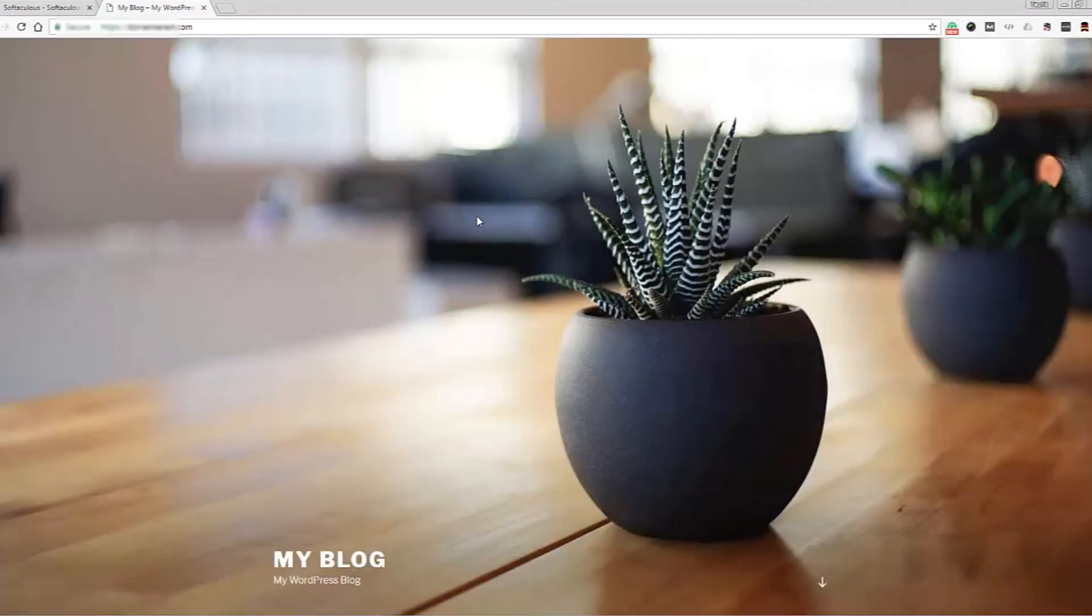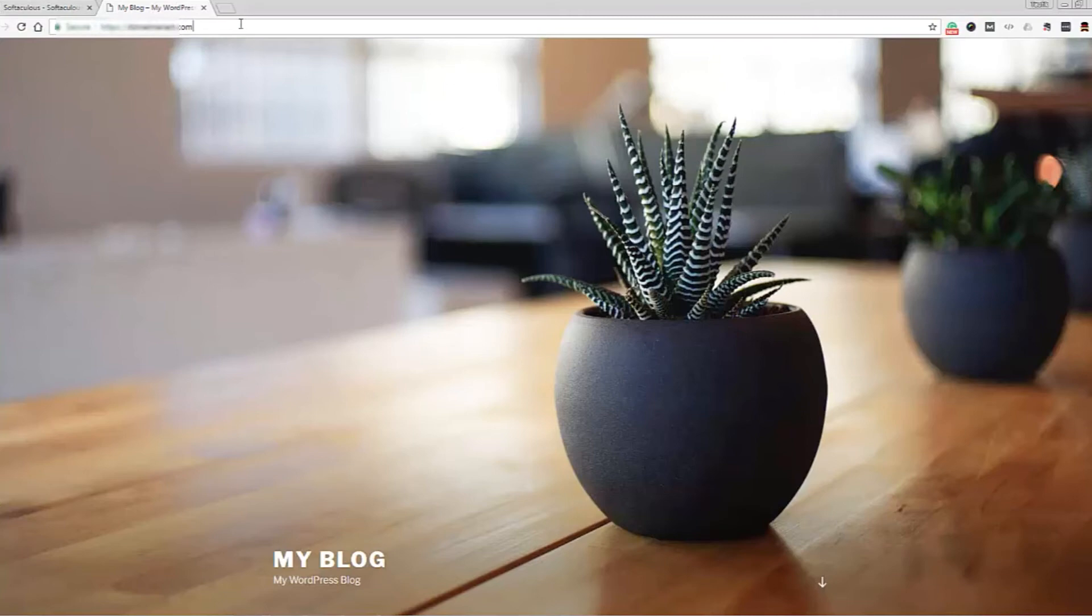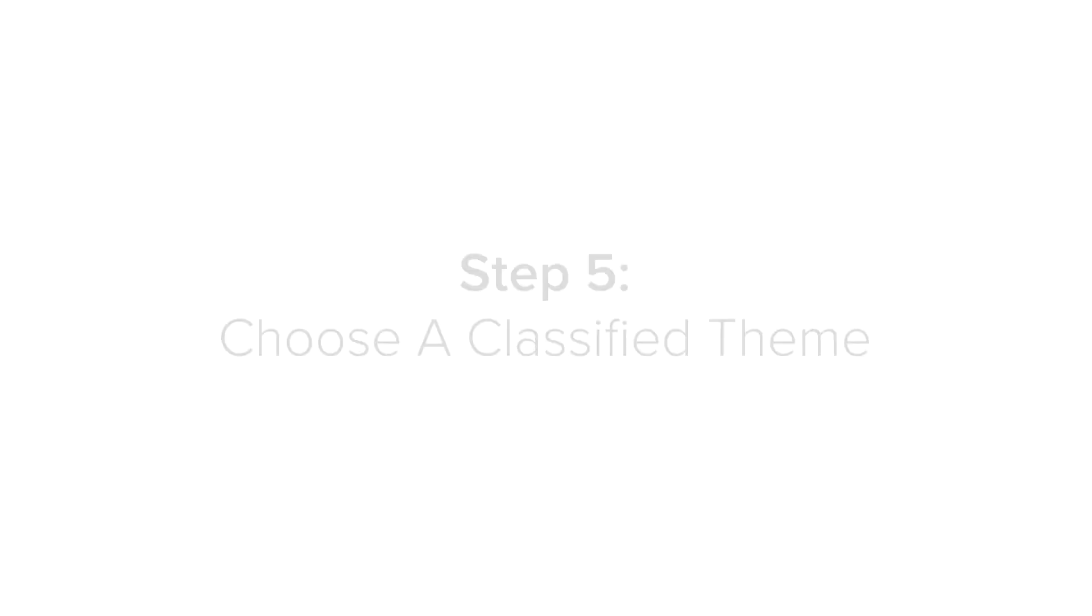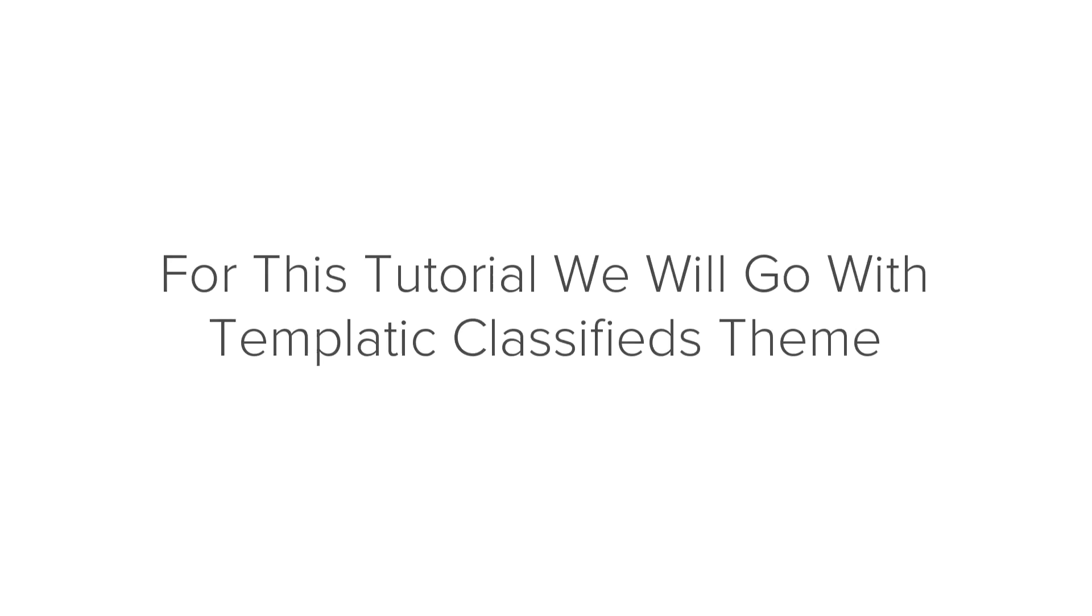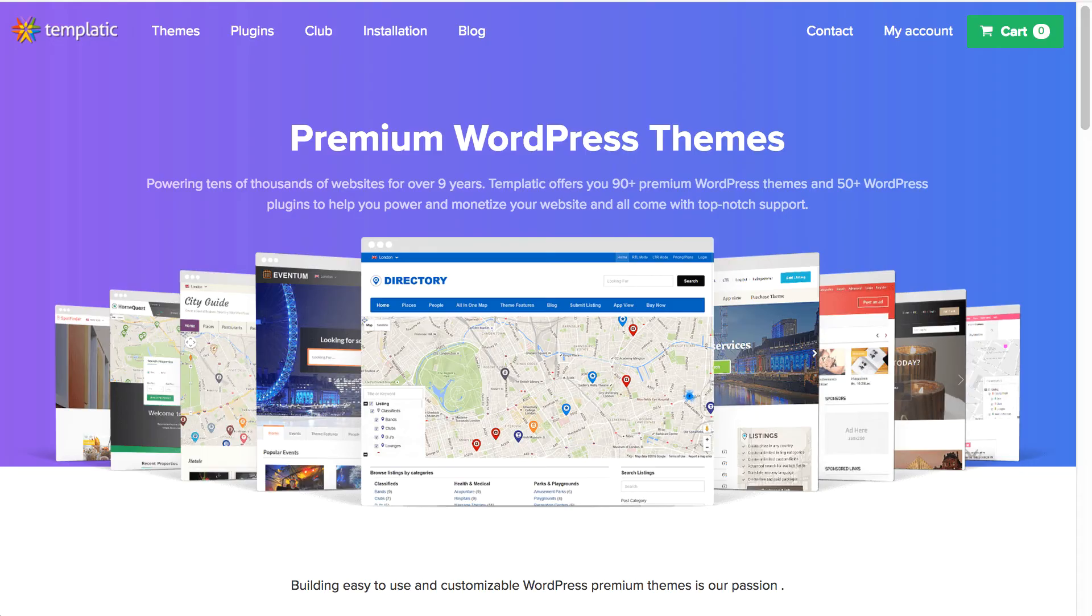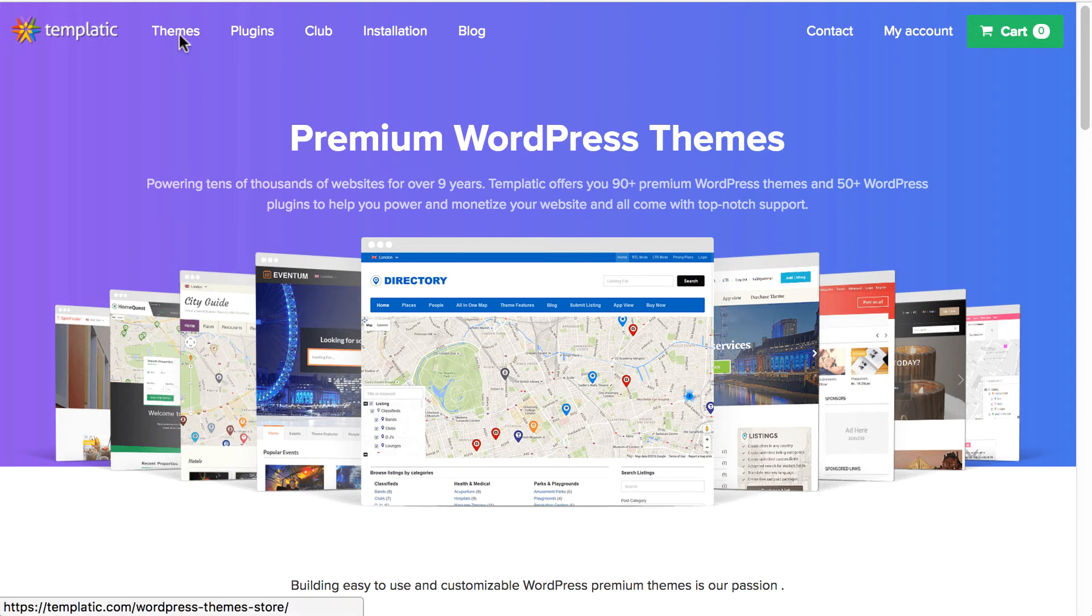Next, I'll show you about the classified theme, where to get it, how to purchase it, how to configure, customize it and use it. Step 5 is to choose a classified theme. You can choose any theme you want. But for this tutorial, we will go for Templatic theme classified. Now, let's purchase classified theme. So, this is templatic.com and it will look something like this.